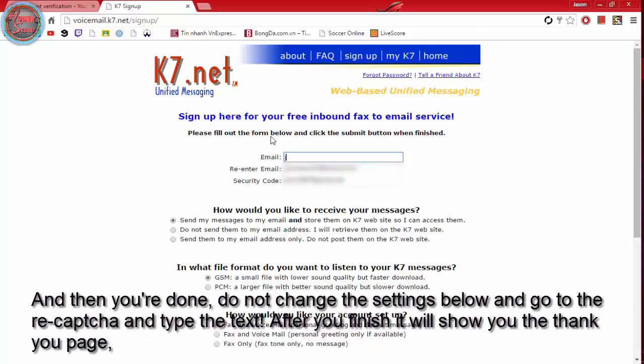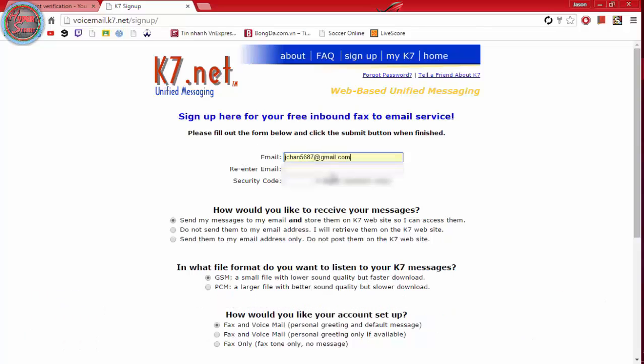Do not change the settings below and go to the recaptcha and type the text. After you finish it will show you the page you paid.